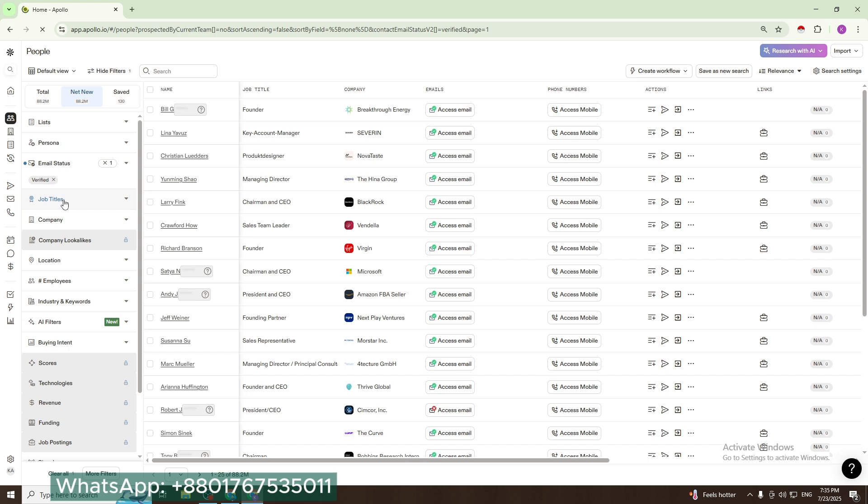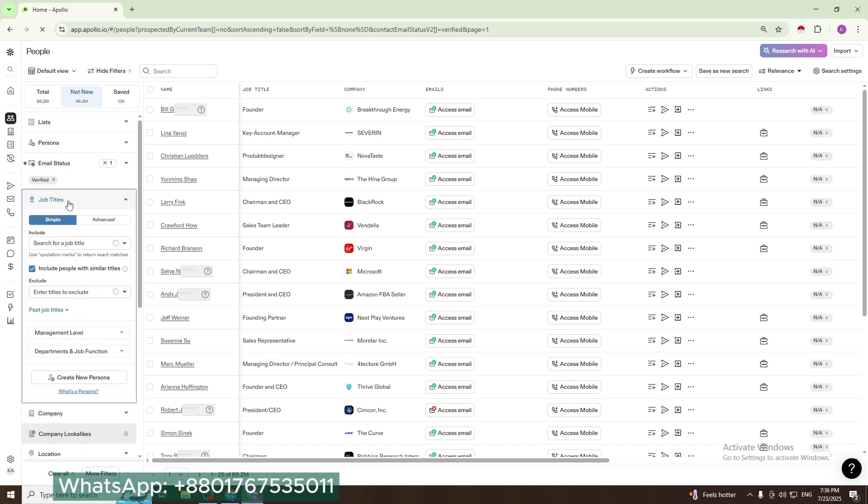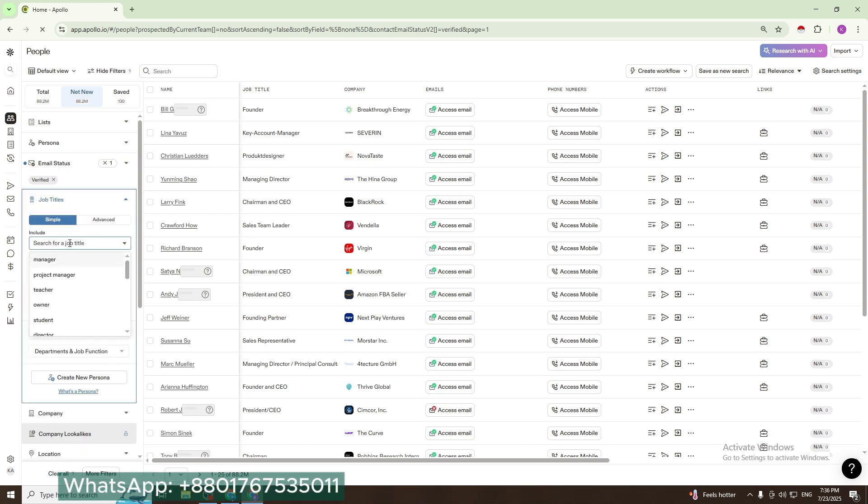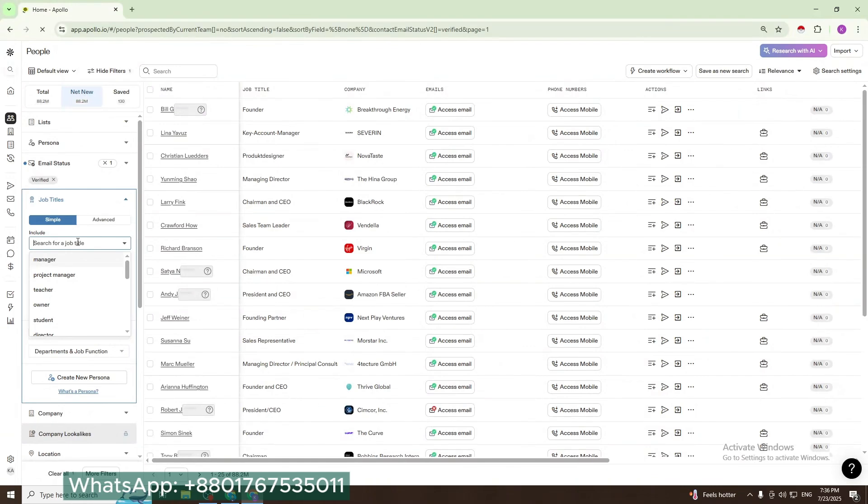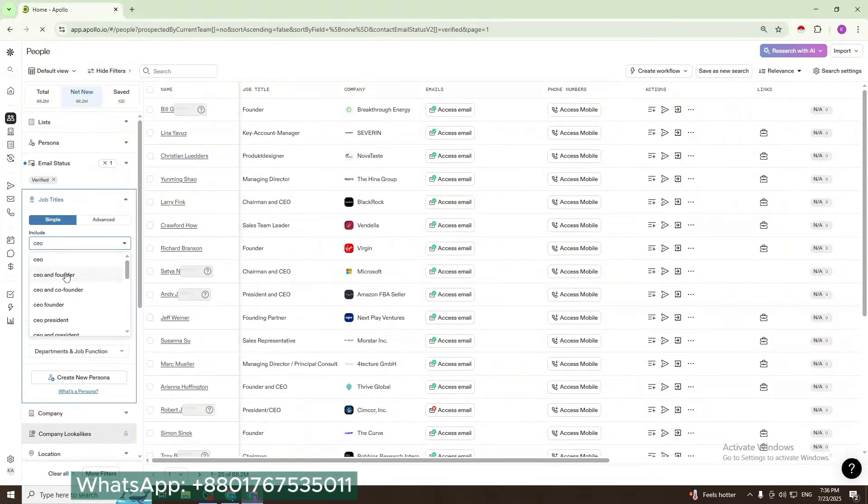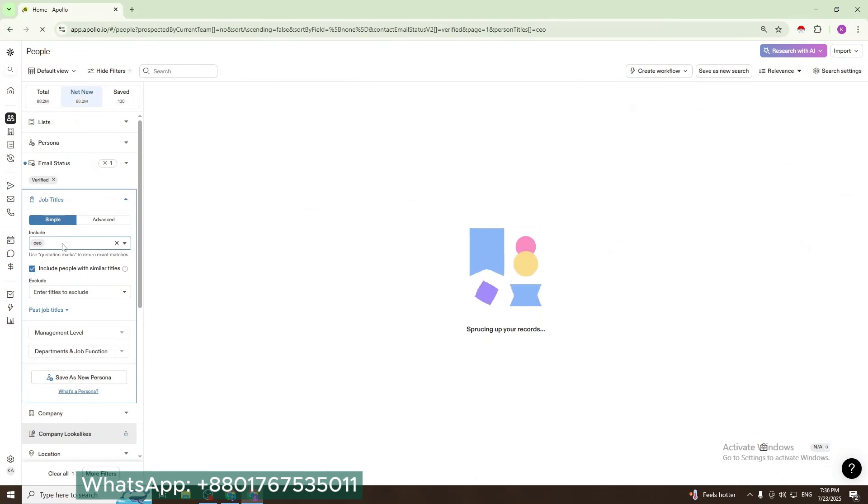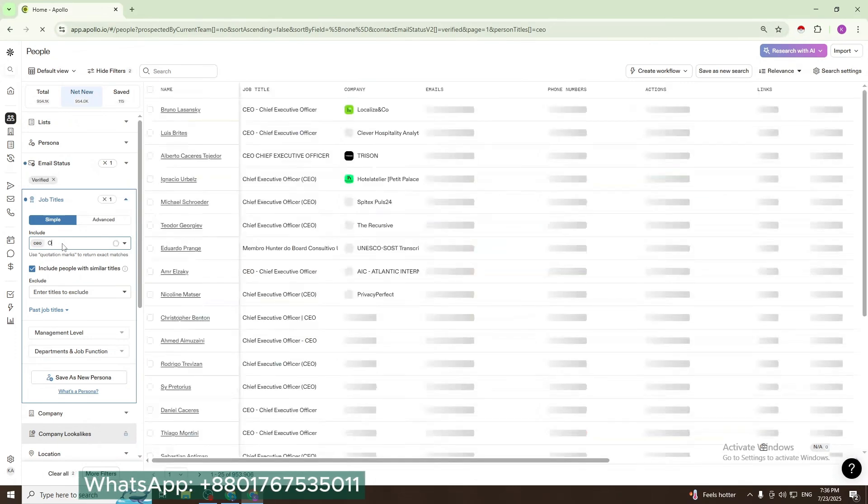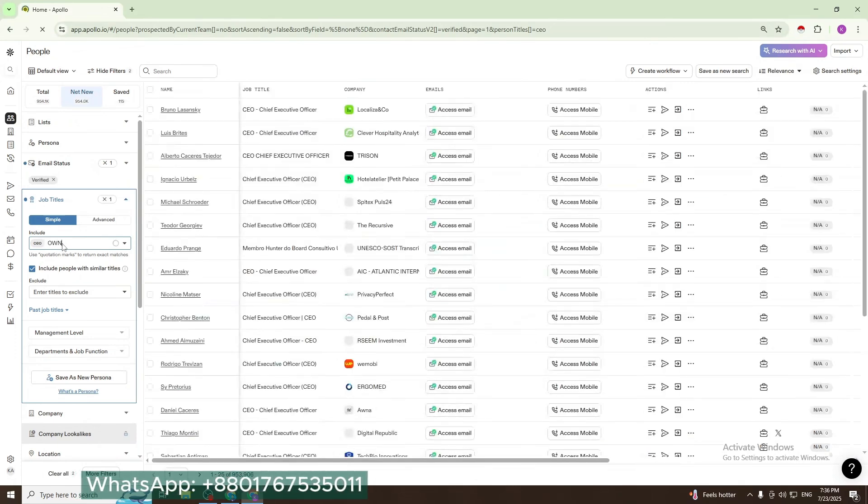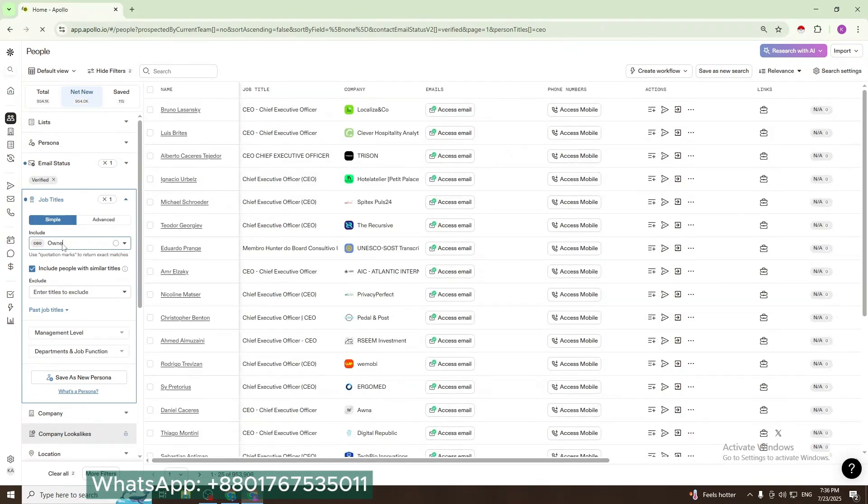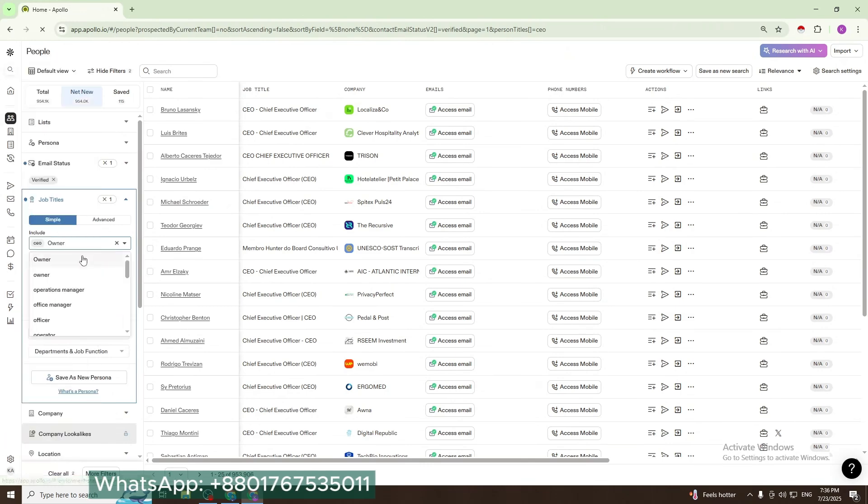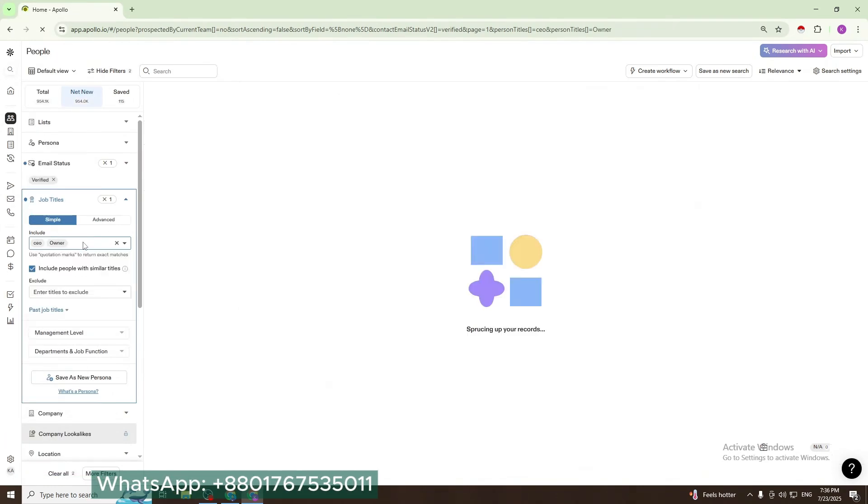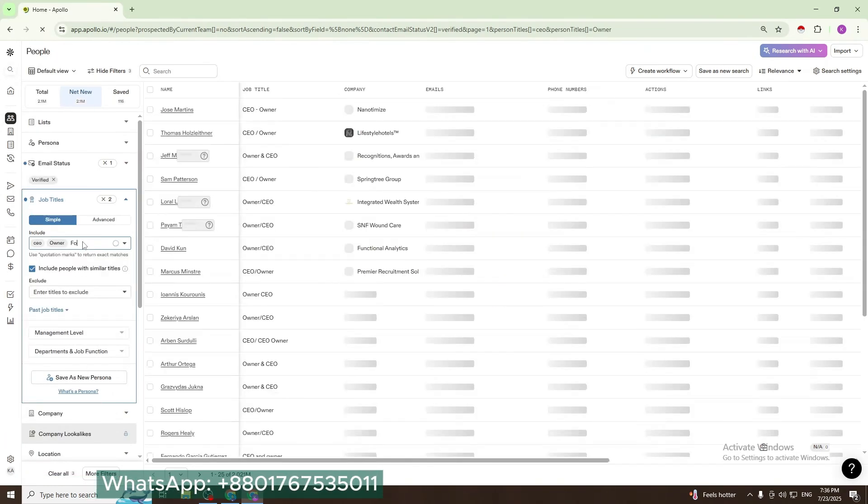Then for job title, you can add the job title of your choice. I will add CEO, owner, and founder.